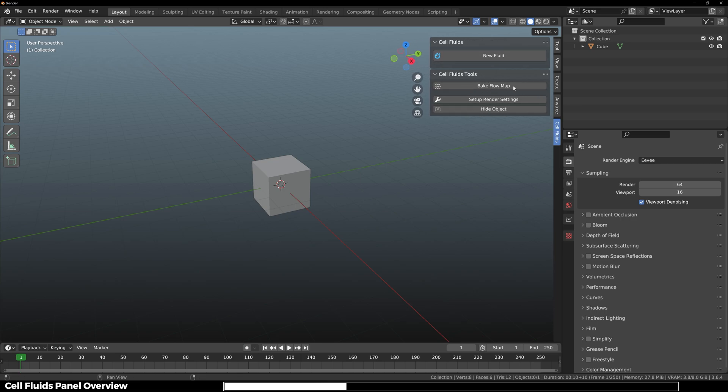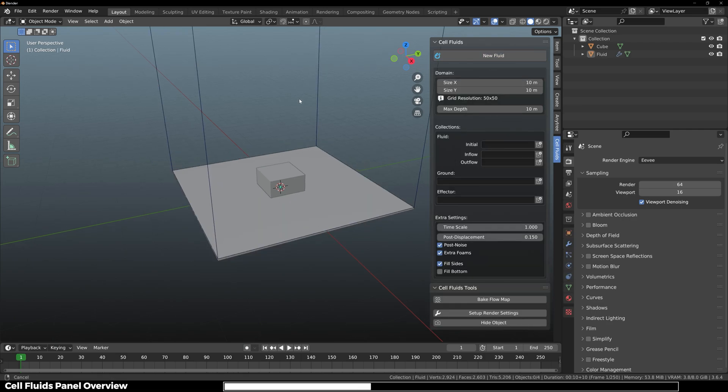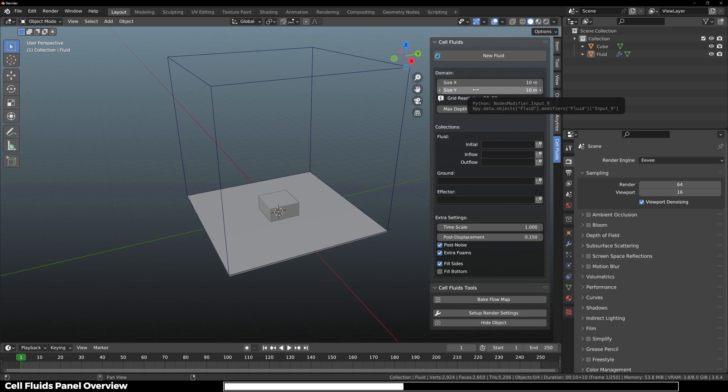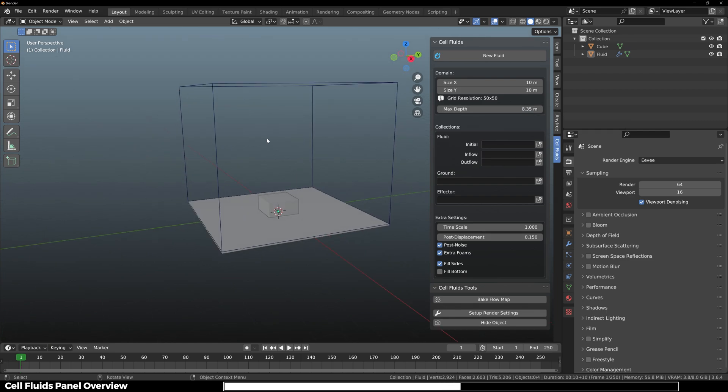First of all, we're going to click on New Fluid and here you can see that we have a domain. You can increase or decrease the domain size depending on how big a simulation you want. Domain size does not affect the simulation quality. Then you have the height of the domain size, and this is where this add-on gets interesting.